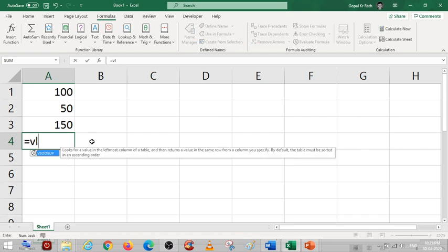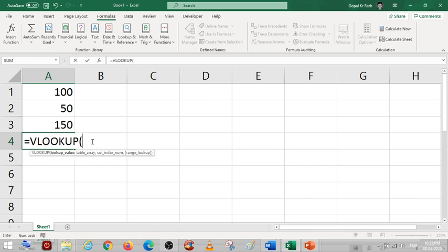Once you type VL, so if you getting VLOOKUP in the down, if you press the tab key, so entire VLOOKUP will be written, so no need to write the entire VLOOKUP formula.